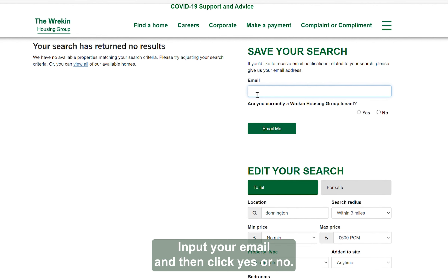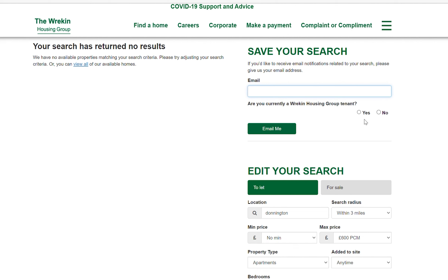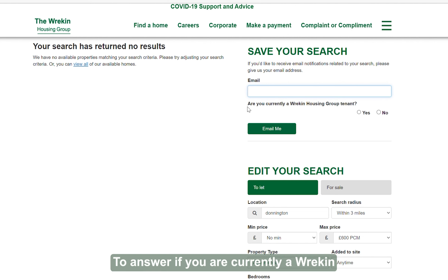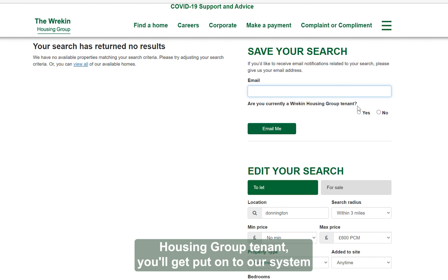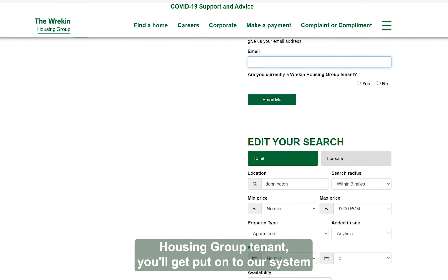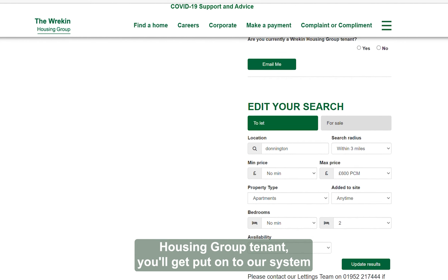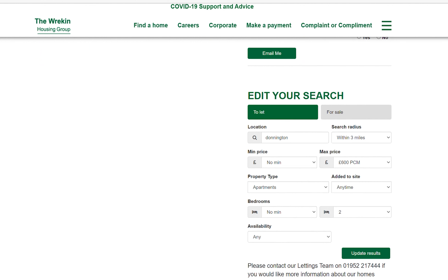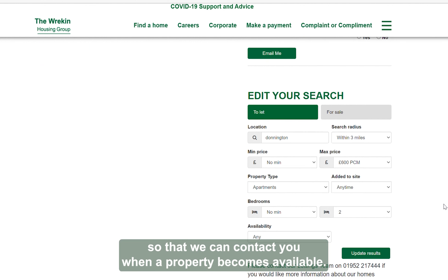Input your email and then click yes or no to answer if you are currently a Reakin Housing Group tenant. You'll get put onto our system so that we can contact you when a property becomes available.